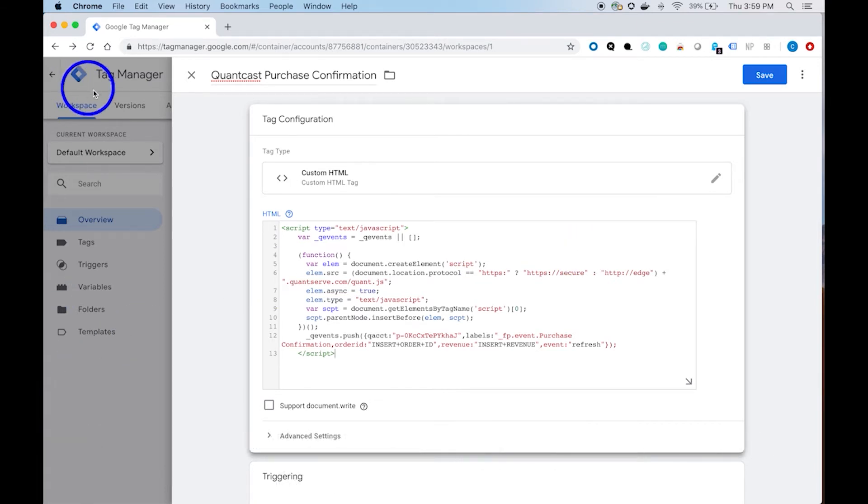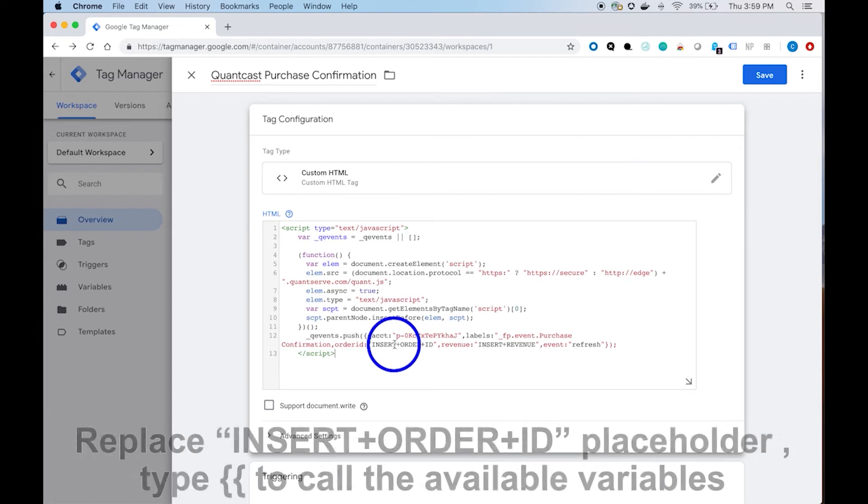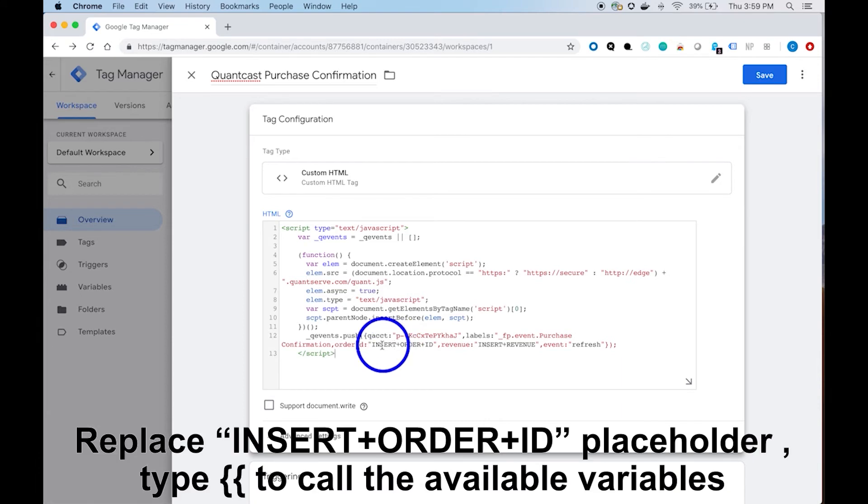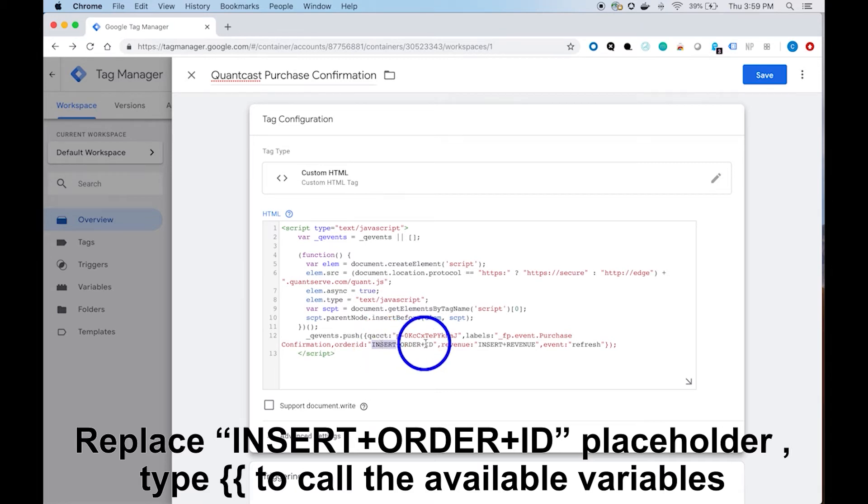If passback is needed for revenue and order ID, remove the insert placeholders and type in two open curly brackets to initiate the variable selection.